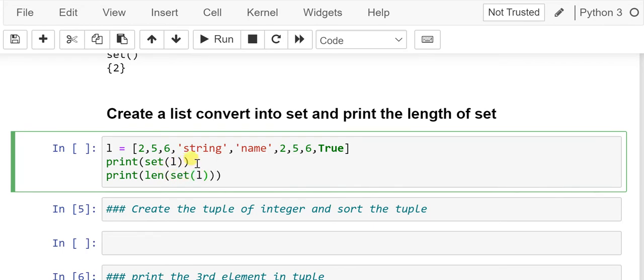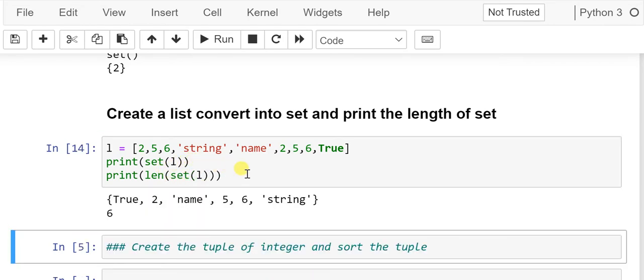We got a set where duplicates have been removed and the set is also unordered — there is no index on a set. True is coming first, name is second, and string is third. The values 2, 5, and 6 appeared multiple times in the list but are now unique inside the set. The length of the set is six.